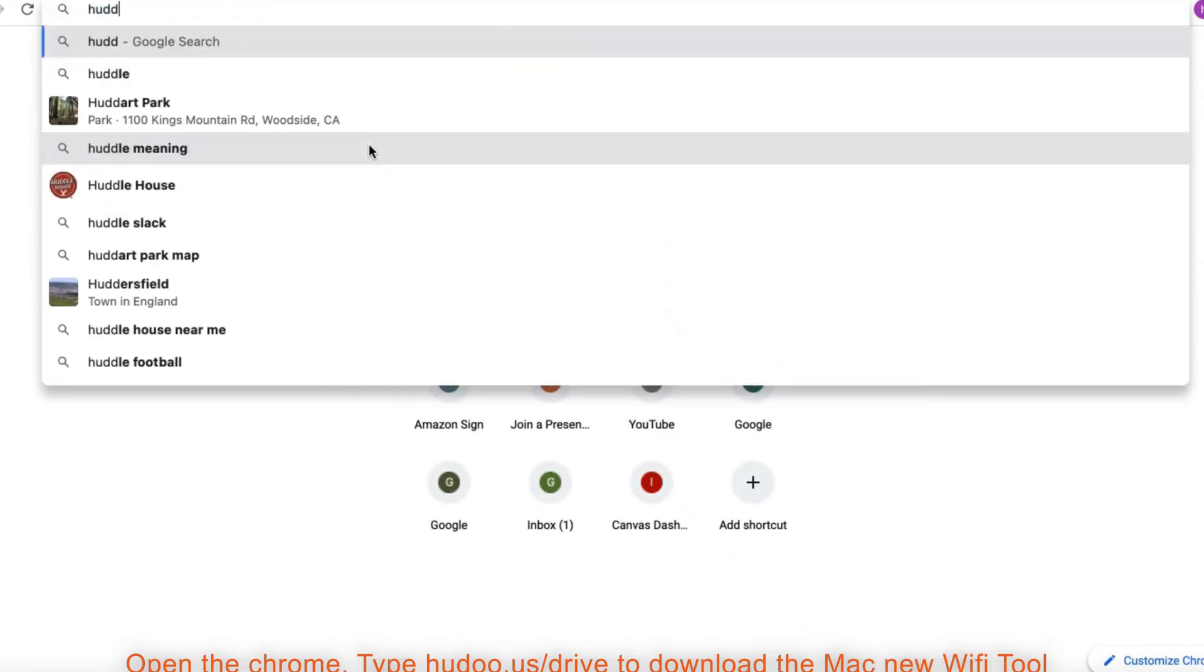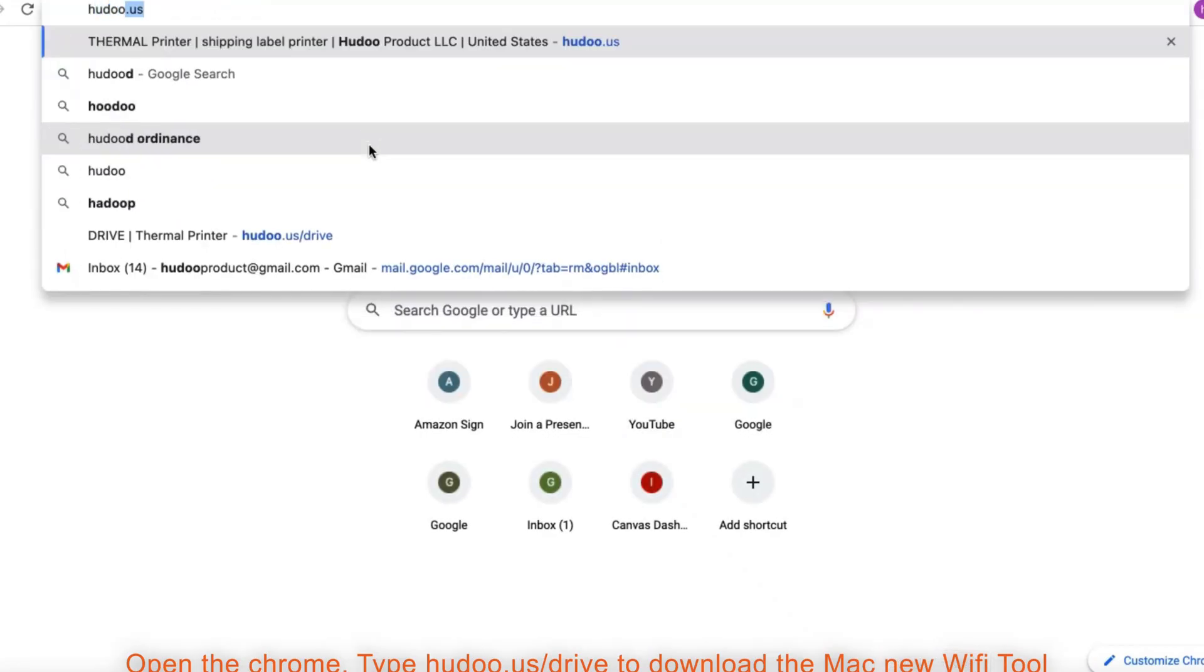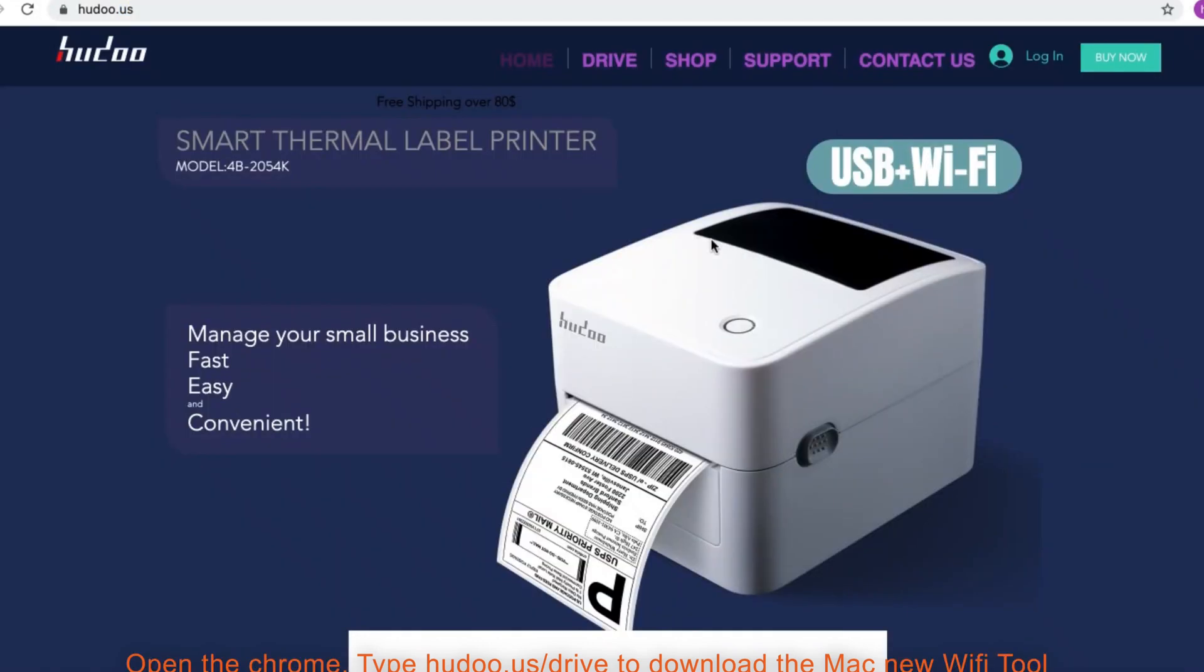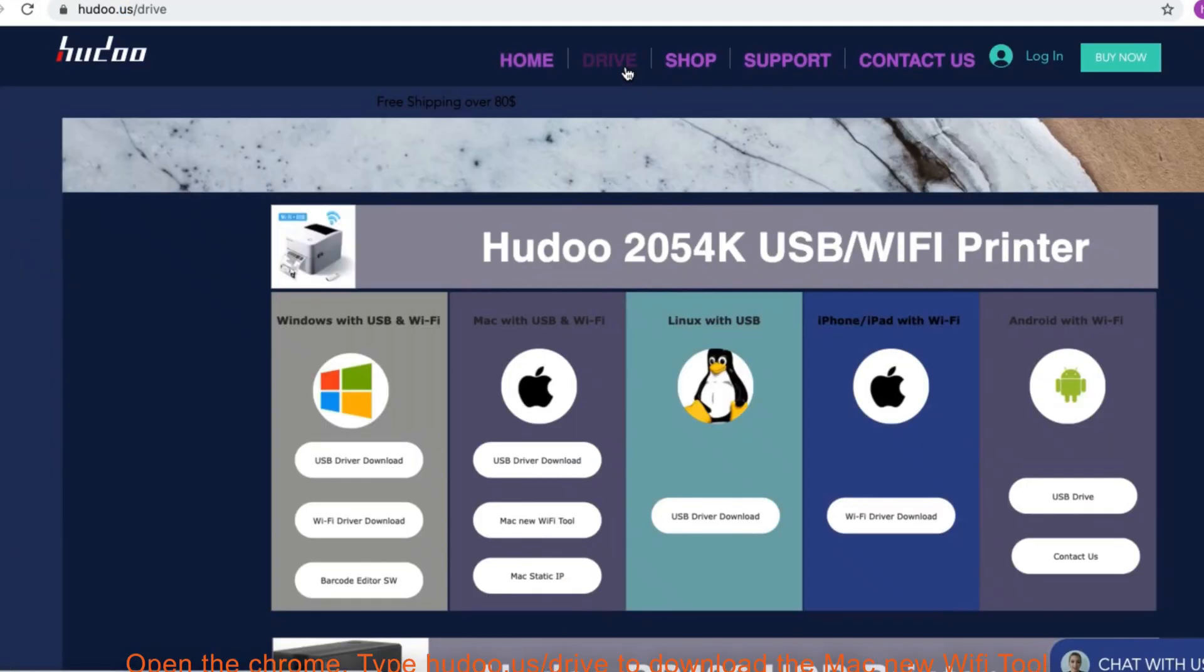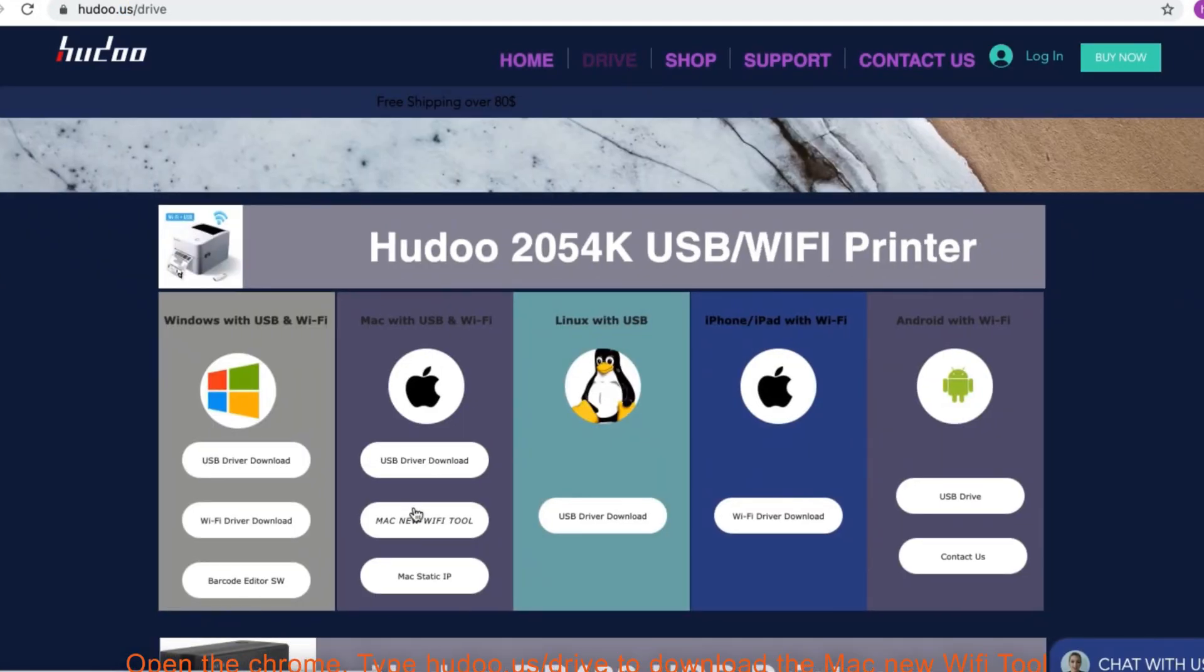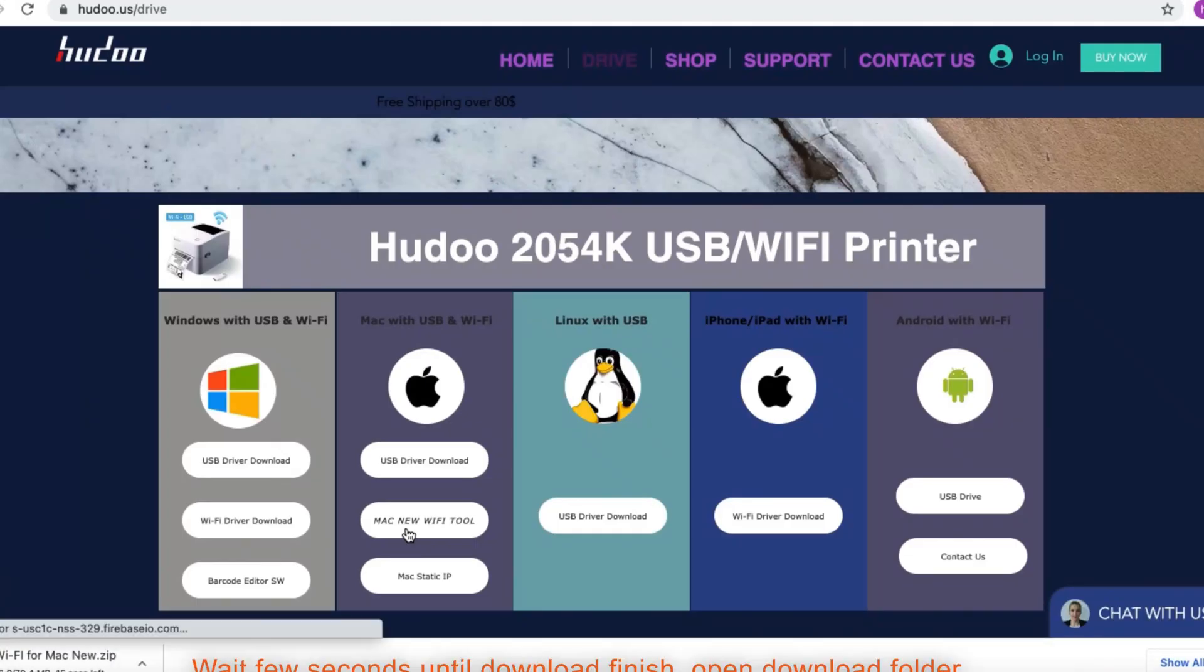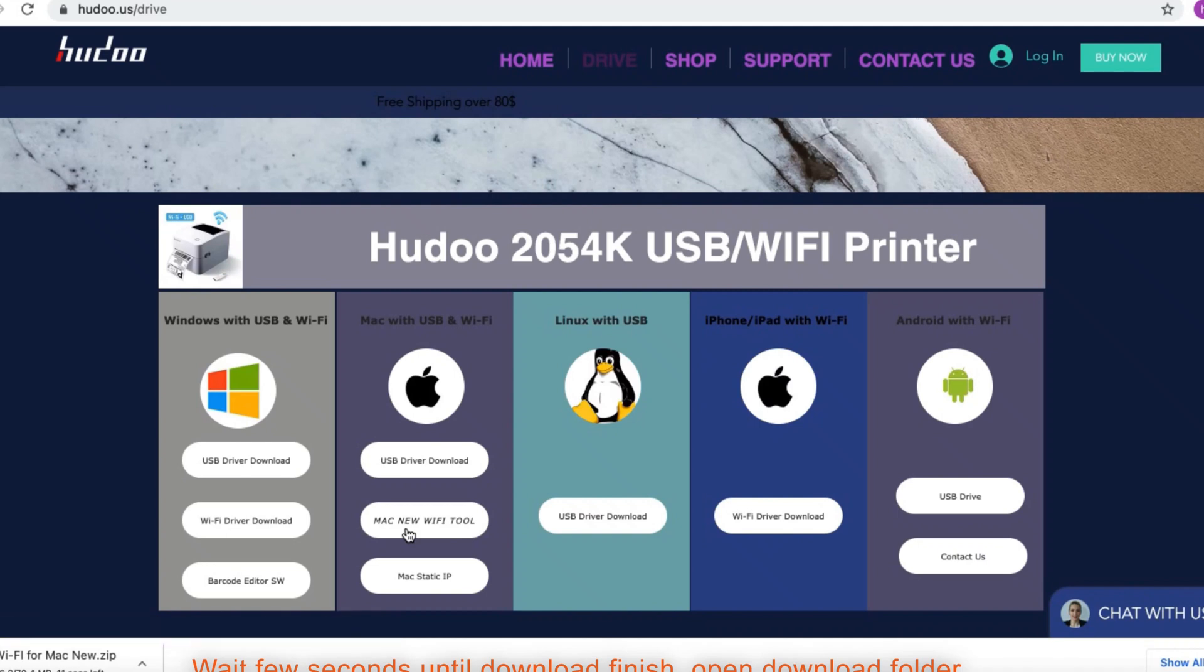Open the Chrome. Type hoodoo.us/drive to download the Mac new Wi-Fi tool. Wait a few seconds until download finish.